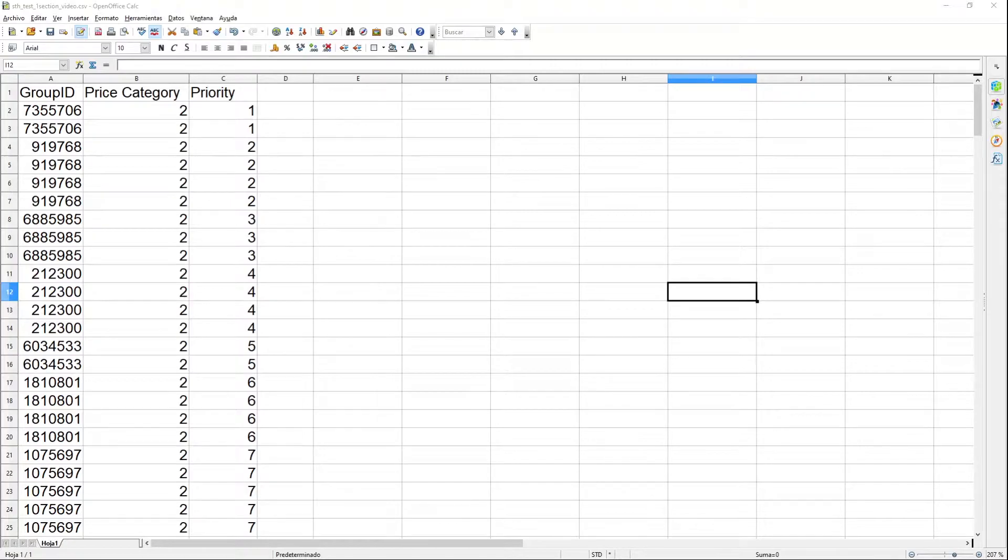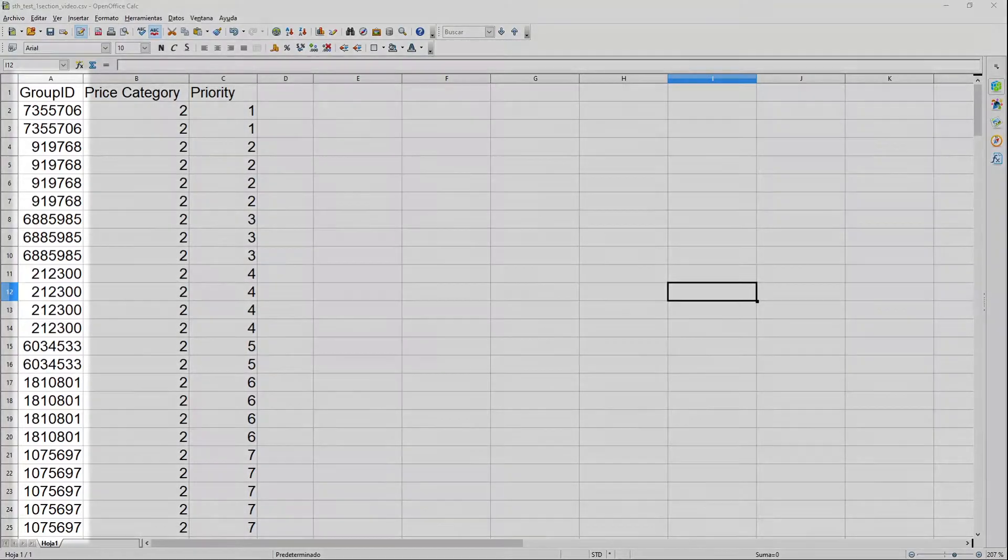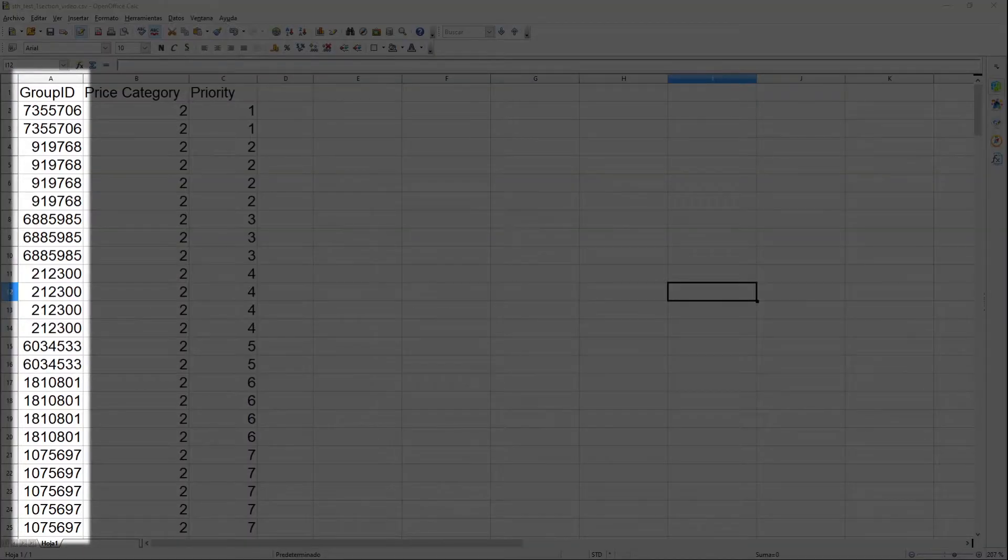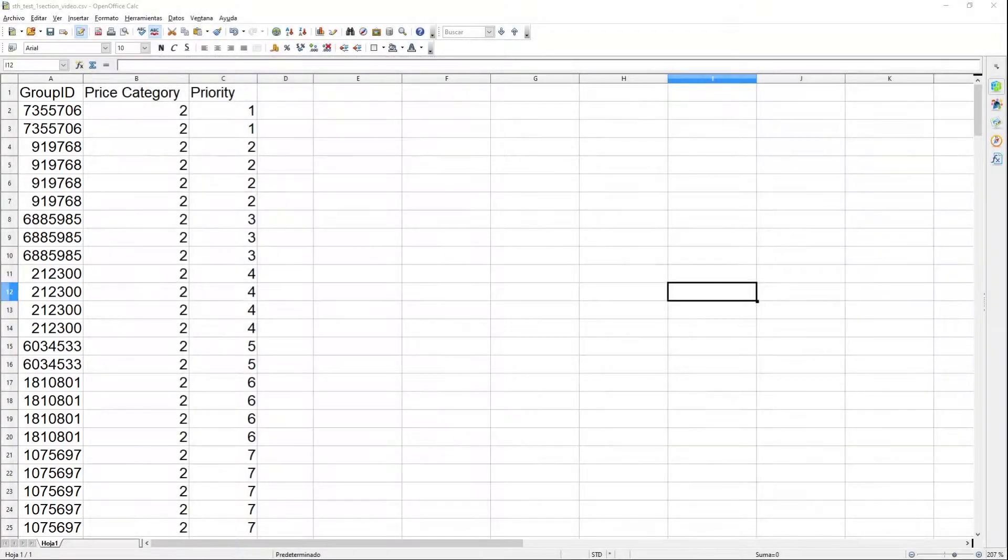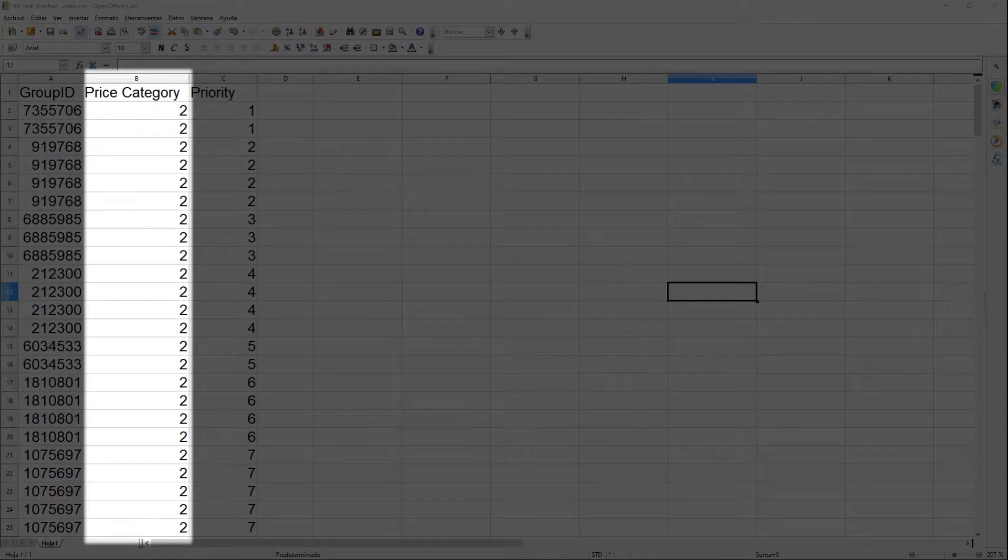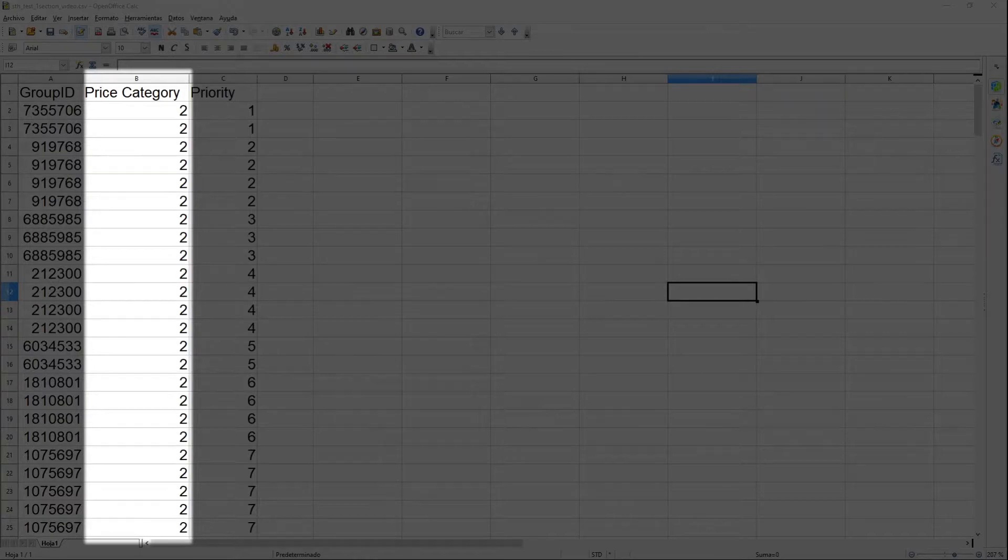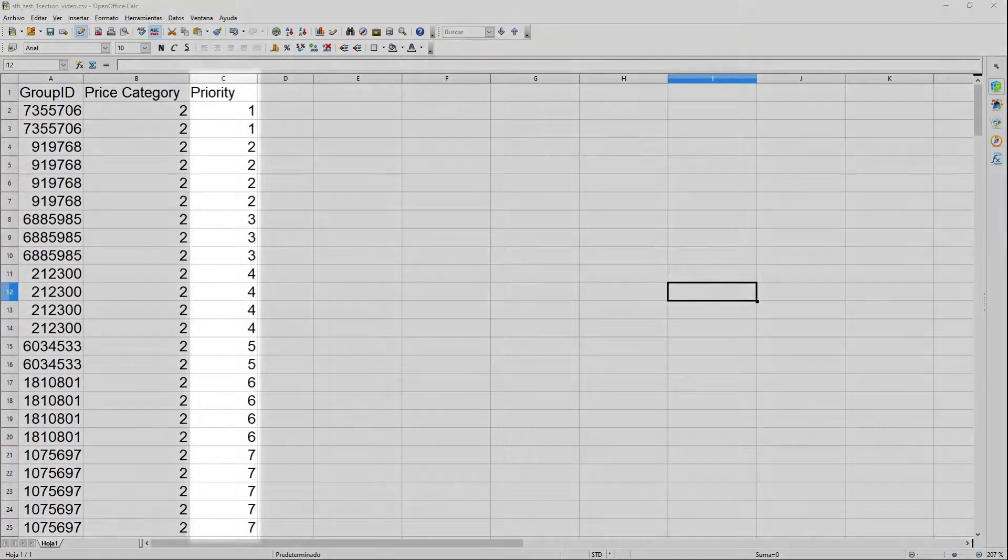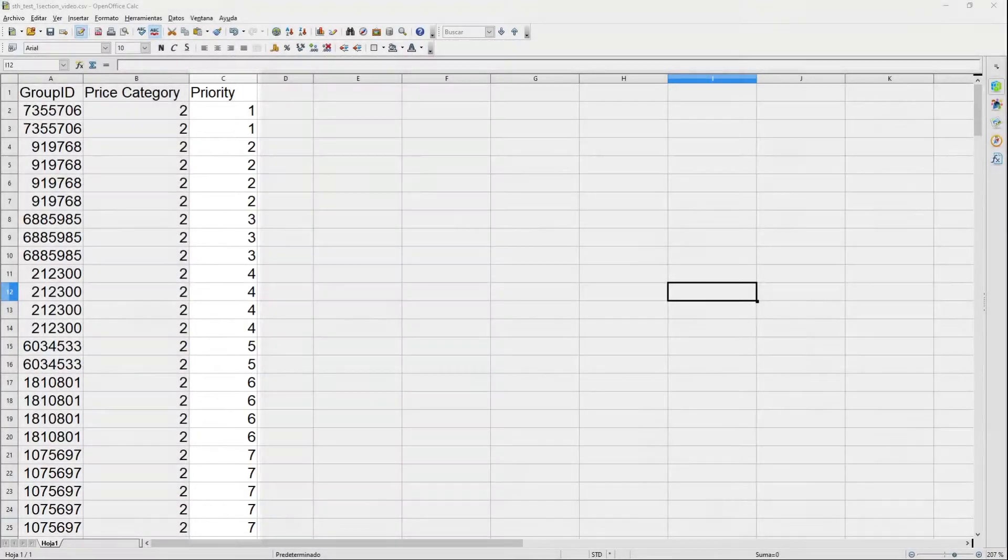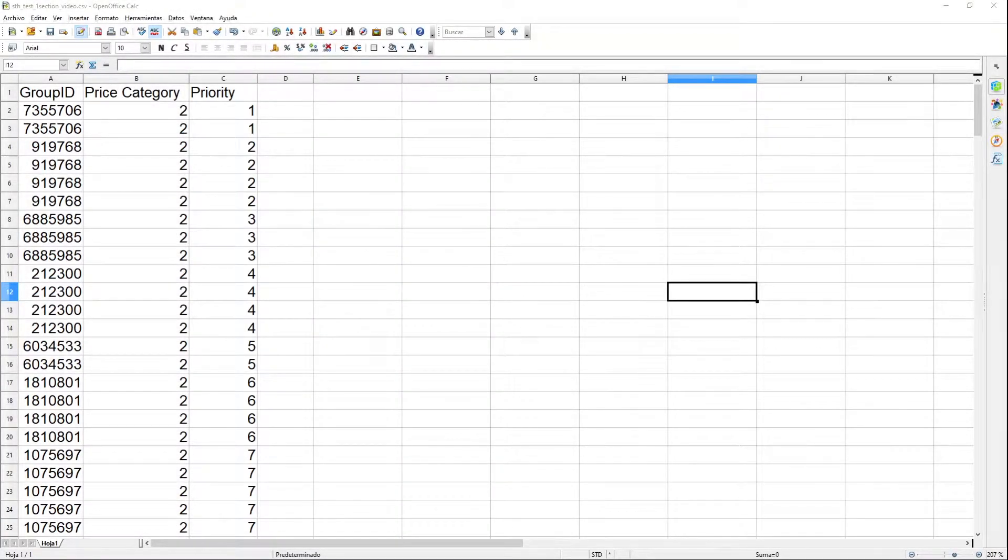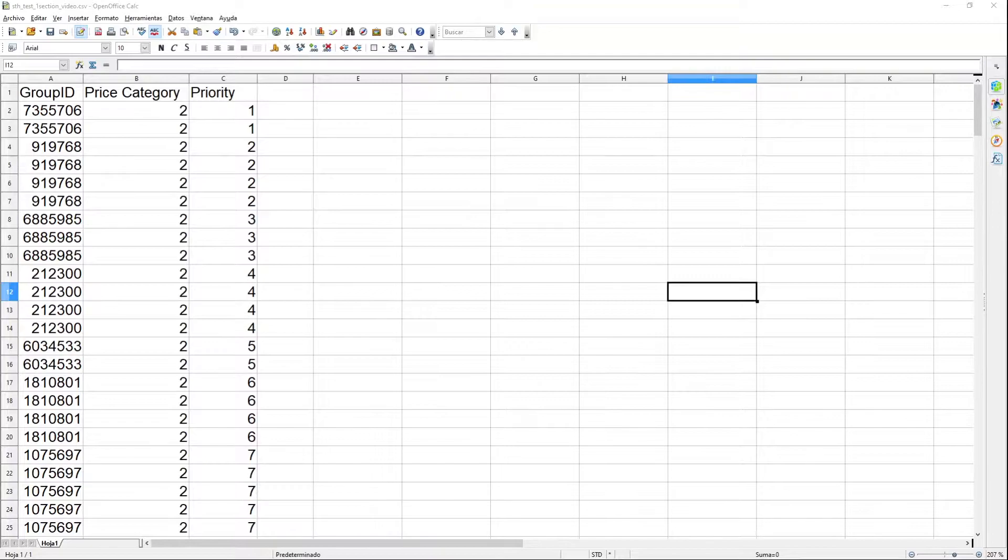The members file needs to meet the following requirements. To have group IDs to identify and maintain groups together. Price category of each season ticket holder. Seating priority, which will define the order of priority for the allocation of members. The lower the number, the more priority the members will have, and therefore, the more likely they are to occupy a seat in their corresponding zone.